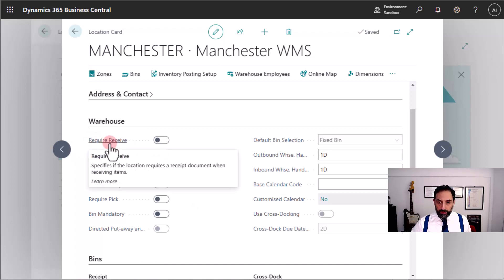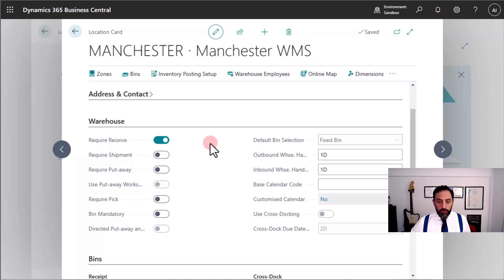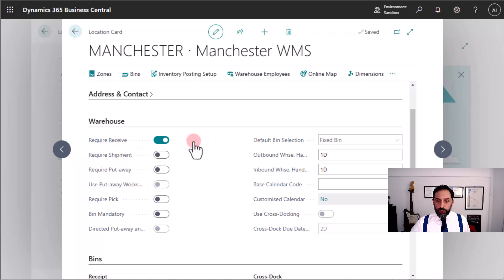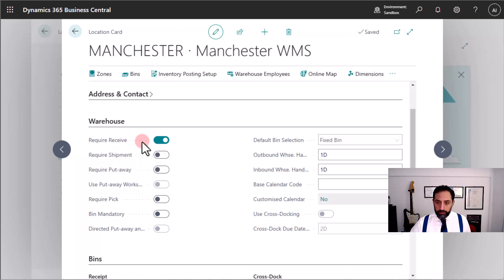The first one is Require Receive. With Require Receive, we enable the functionality that allows us to create warehouse receipt documents to initiate the inbound process — mostly for purchase orders, but this can also be the receipt of a sales return or an inbound transfer. This will allow us to receive goods into a named bay, a sort of loading bay in your warehouse.